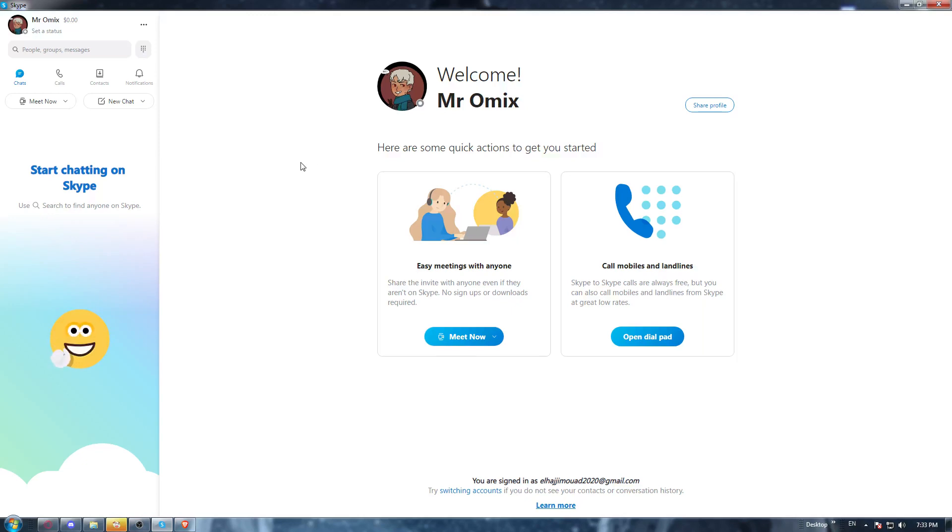So, first of all, all you need to do is just go and open the Skype application if you already have it downloaded in your PC.